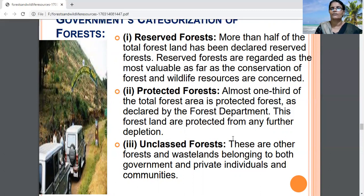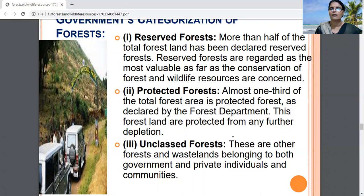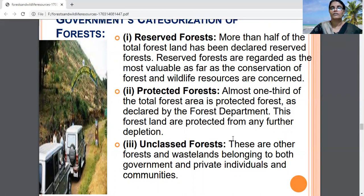The third category of forest classification is unclassed forests. These forests are not classified as reserved forests or protected forests. They are found in northeastern states and some parts of Gujarat.